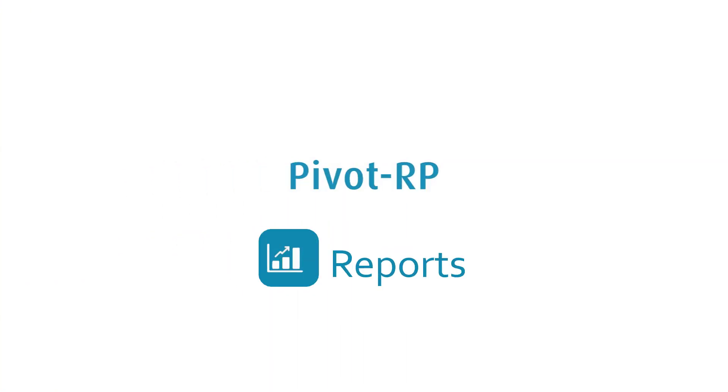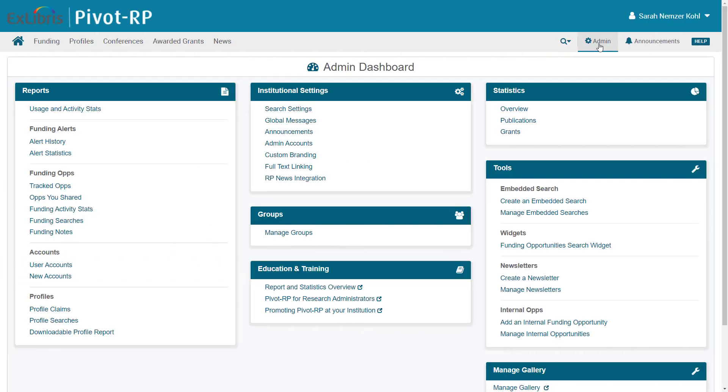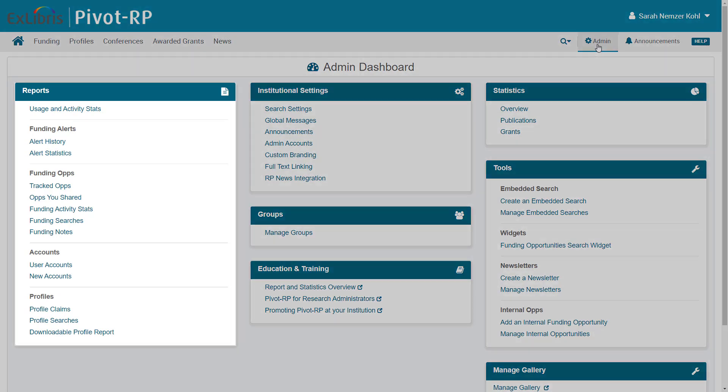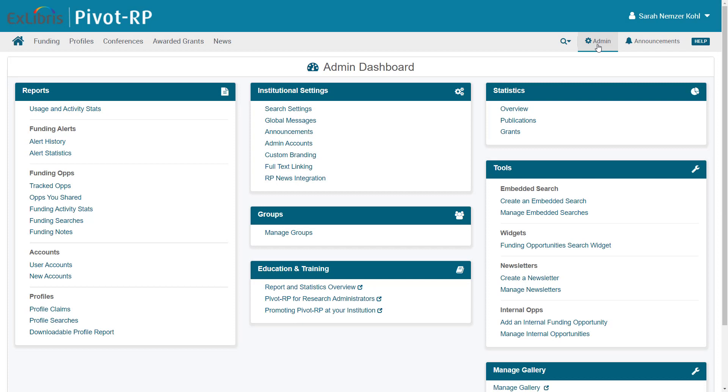This video explains some of the reports available to Pivot-RP administrators. There are several tools on the Admin Dashboard that provide a view into how your researchers are using Pivot-RP. We won't go through all of them, but we'll look at a few of the more important ones to give you an idea of the information available.